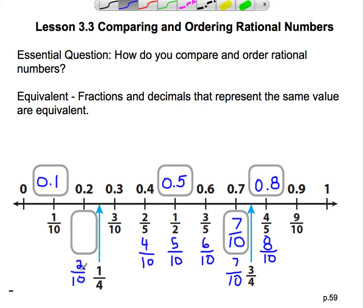Now I swing back over to two-tenths to find the simplest form of this particular fraction. Our greatest common factor between two and ten — well, there's only two factors of two, and that's one and two. And two will go into ten, so we divide the top by two and get one, and divide the bottom by two and get five. So what we've learned here is that one-tenth's equivalent fraction is 0.1. The fraction one-fifth's equivalent decimal is 0.2, or two-tenths.